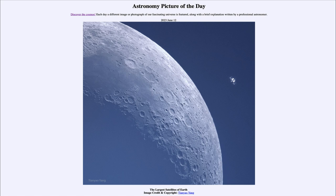So that was our picture of the day for June 12th of 2023, titled 'The Largest Satellites of Earth.' We'll be back again tomorrow for the next picture. Until then, have a great day everyone, and I will see you in class.